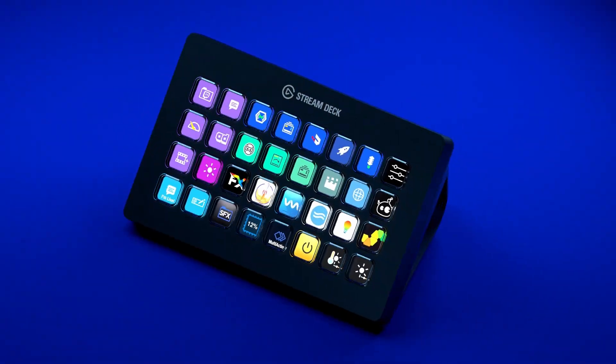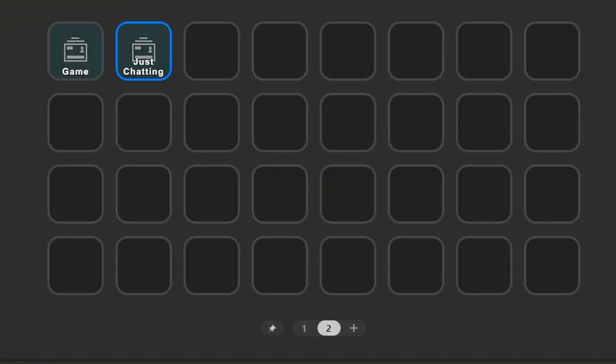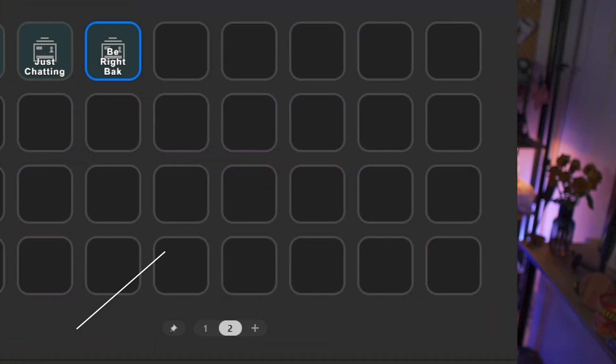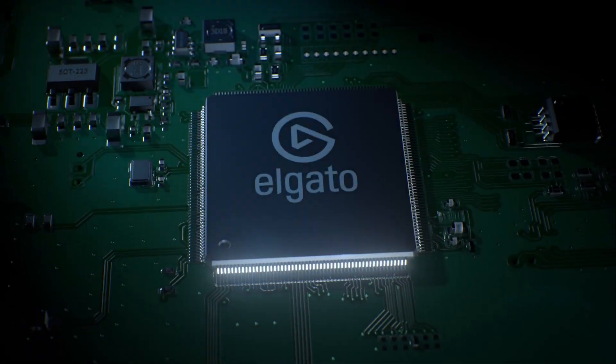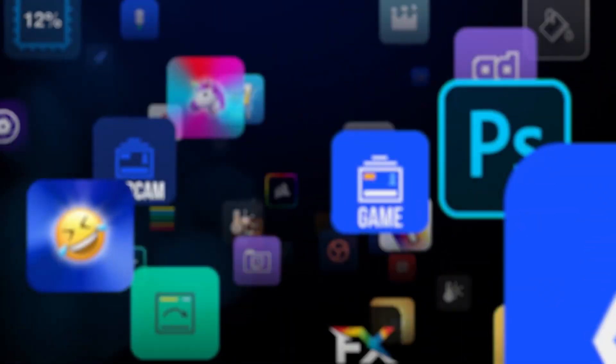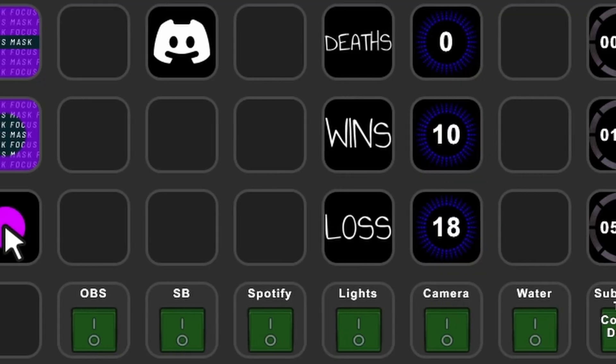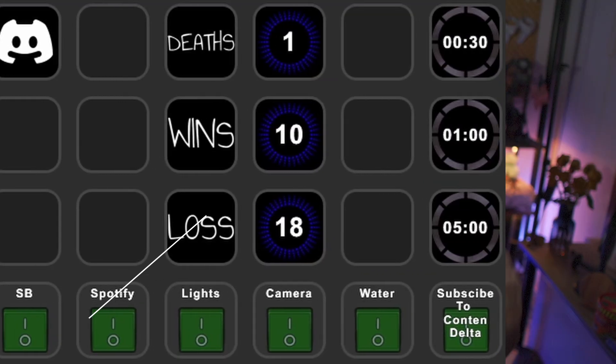One of my first buys for my stream was a stream deck, and for the first few months all I used it for was to change some scenes and play a sound effect or two. But then I discovered the magic of plugins. In this video I'm going to show you five amazing stream deck plugins that will actually make your stream easier to control, no matter if you are a gamer or not.